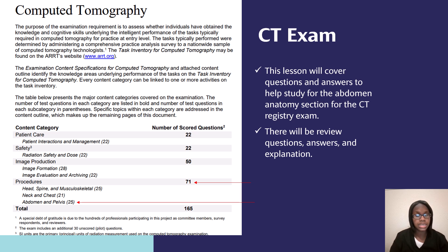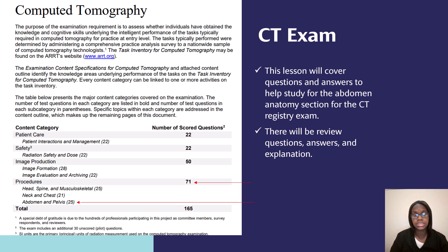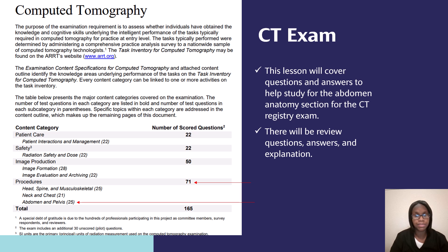Since we are looking under anatomy, I want you to go down to where you see procedures on this page. Where the arrow is pointing to is going to be about 71 questions under anatomy. So you have to make sure that you know your anatomy. About 25 questions is for the abdomen and pelvis. If you want me to do the pelvis portion, just give the video a thumbs up, or you can comment below saying you want more review questions or more lessons on whatever topic you need more help with.